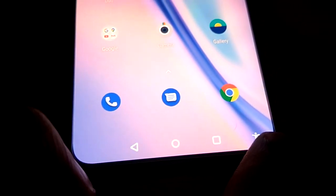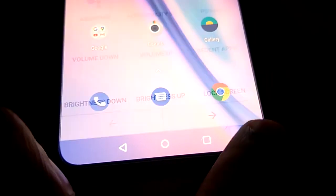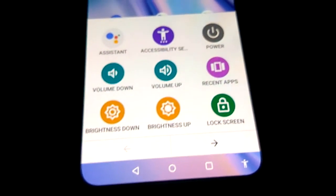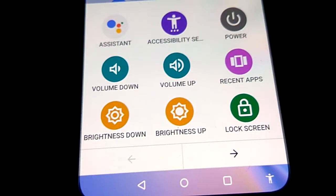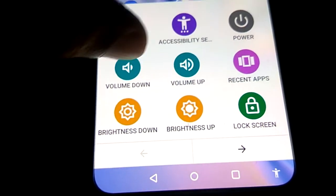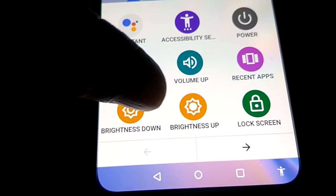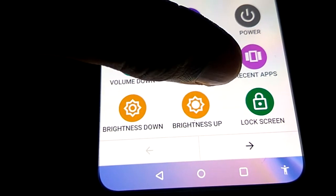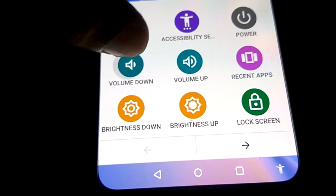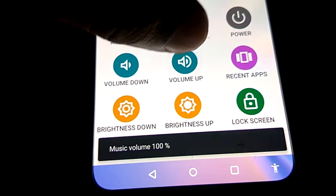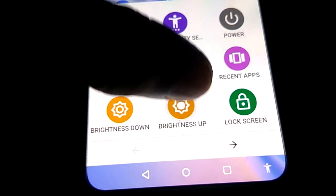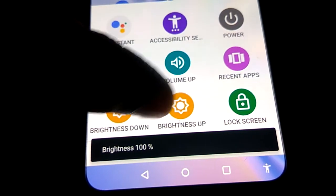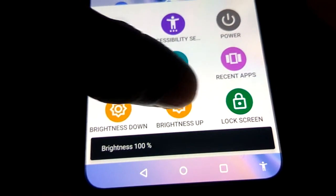Back on the home screen, you can see the accessibility icon at the bottom — it looks like a small person figure. By clicking it, you can access the accessibility services menu, which includes options for Power, Volume Down, Volume Up, Recent Apps, and more.